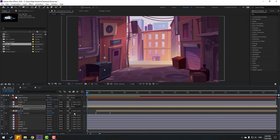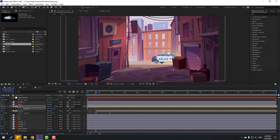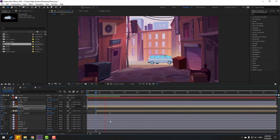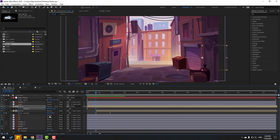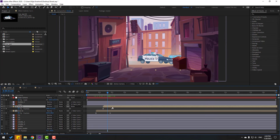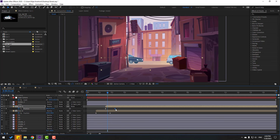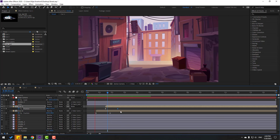Select car one, make a new position keyframe, go further, and move to the right. Select car one and move it to the right. Move the last keyframe to the right for a smoother result.